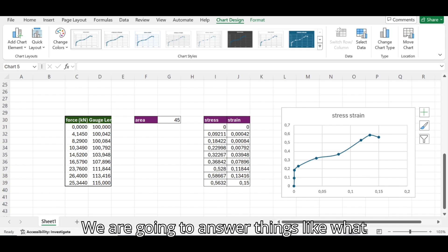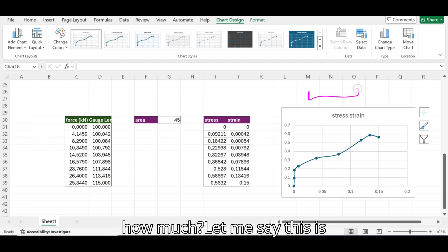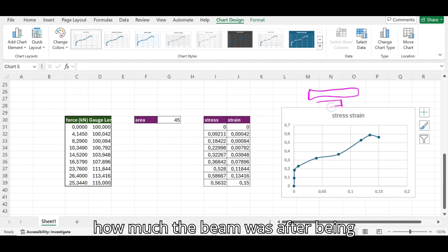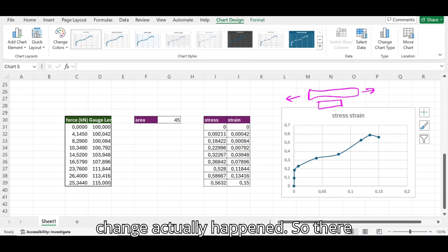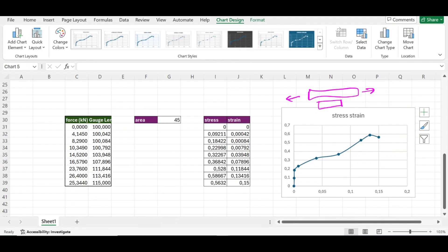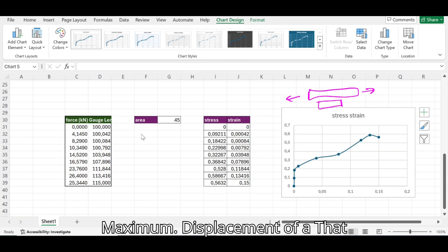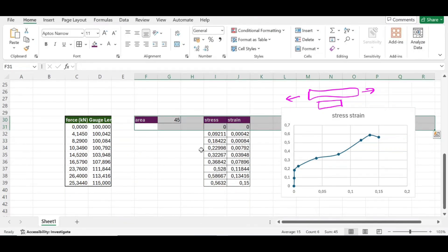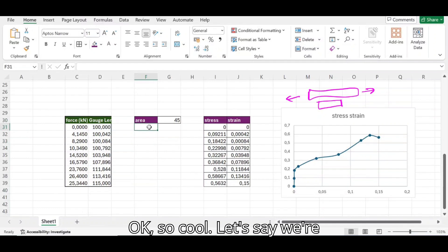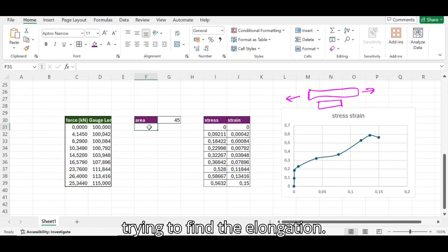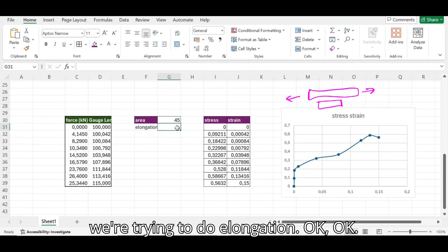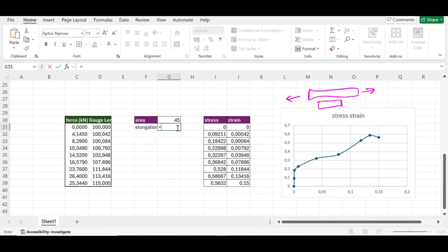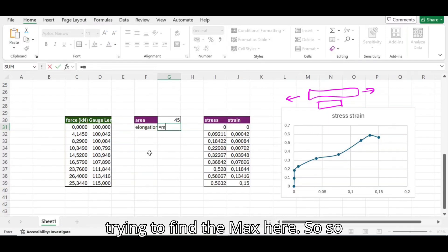We're going to answer things like: what is elongation? Elongation is how much the beam changed after being stressed — so if the beam was here and ended up here, we're trying to find how much that change actually was. We're just going to find the maximum displacement. So let's say we're trying to find elongation. Elongation equals the max — we're trying to find the max here.